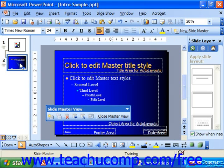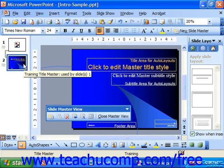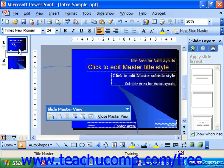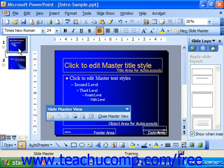Notice it's still applied in the Title Master, but it is no longer applied in the actual Slide Master.